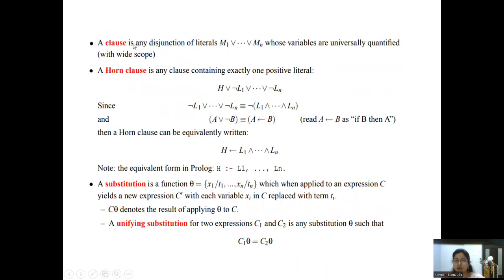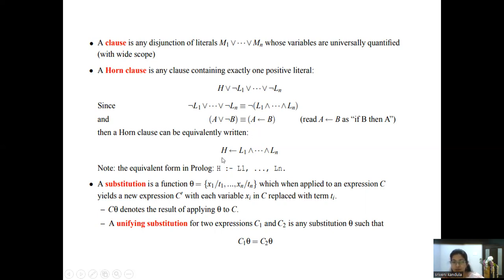A clause is any disjunction of literals: M1 or M2 up to Mn, where all variables are universally quantified. A horn clause is one which contains exactly one positive literal — here only H is positive, the rest are negative. You can rewrite it by taking negation as common: the horn clause becomes H implies L1 and L2 and so on up to Ln, which is an implication form.